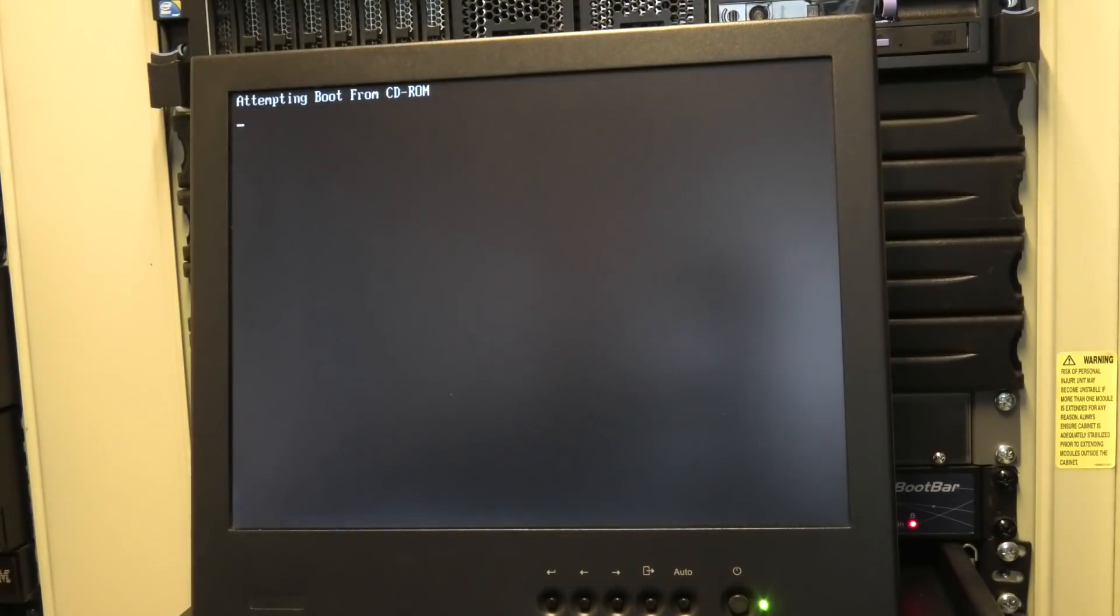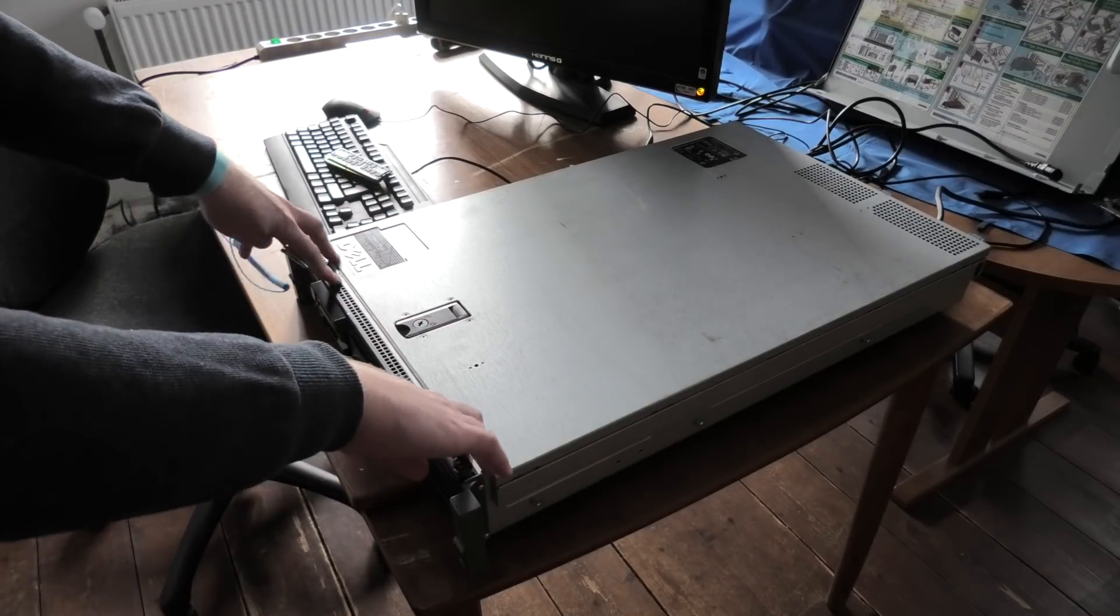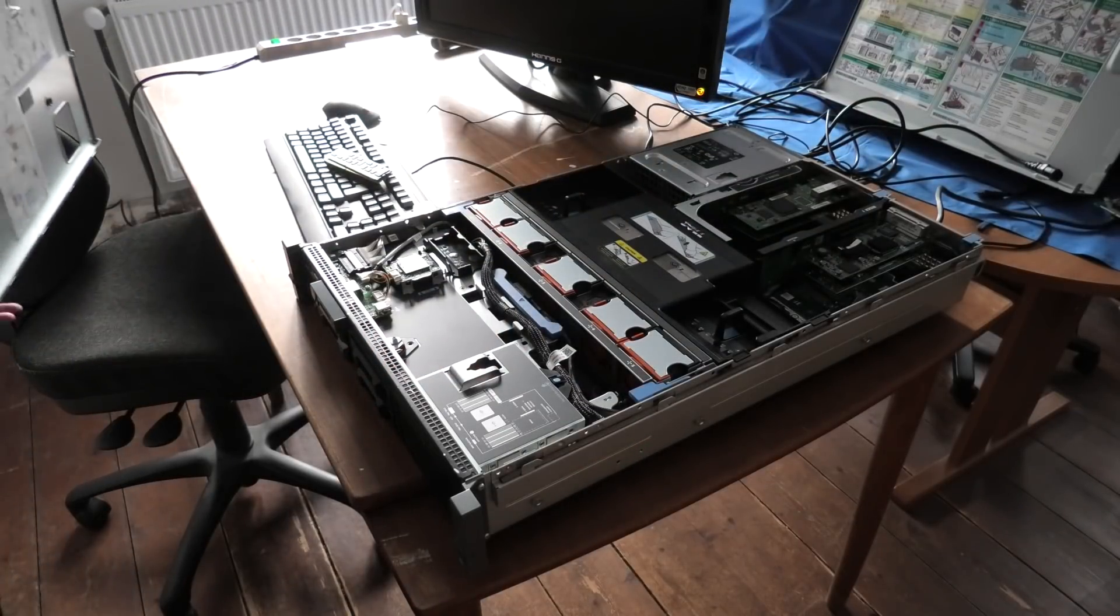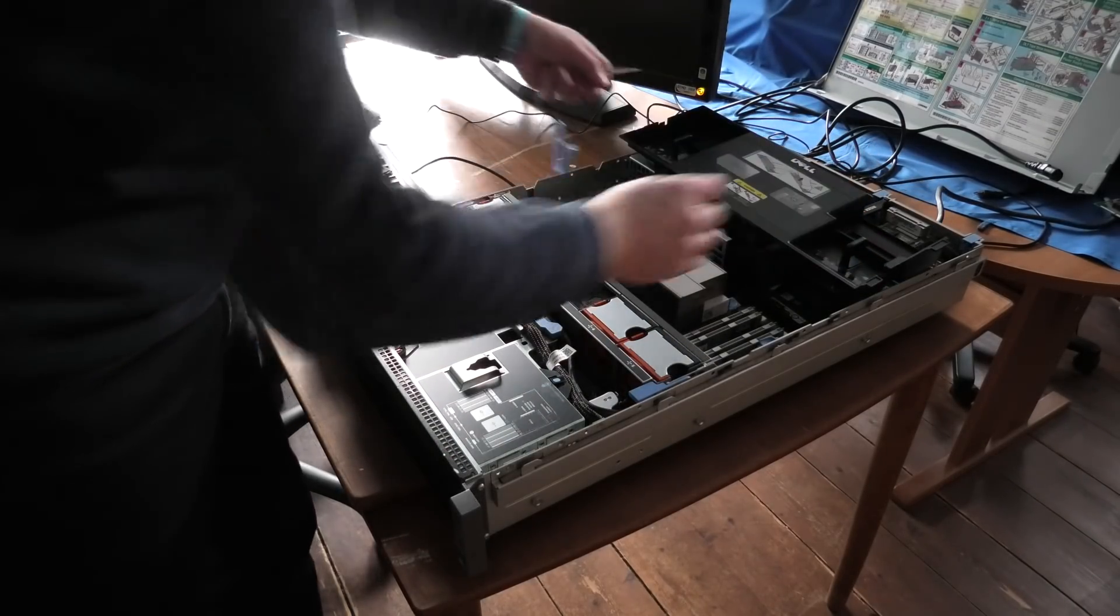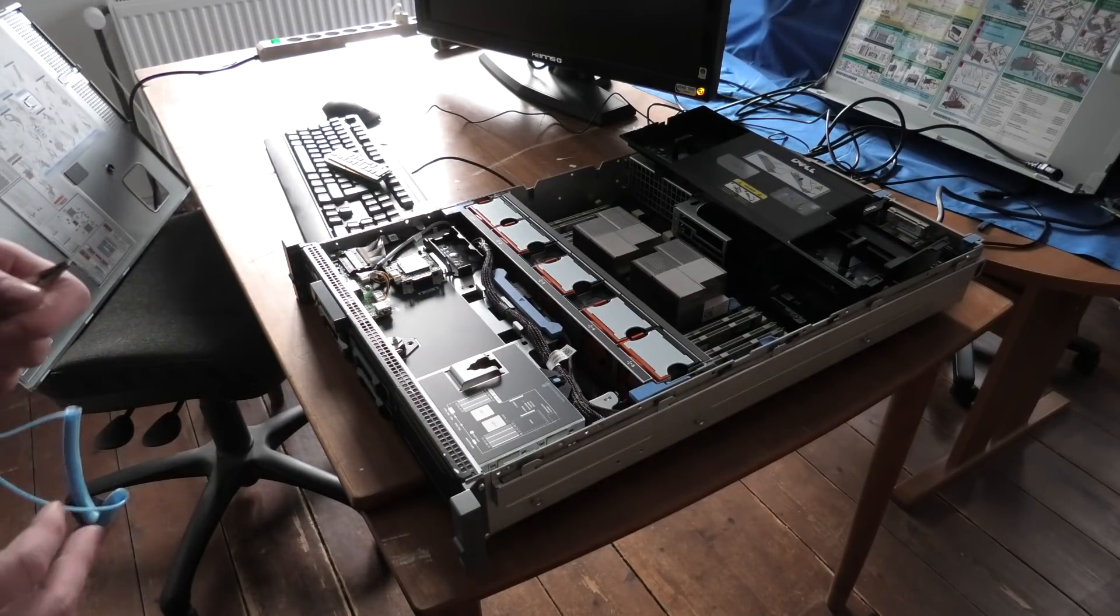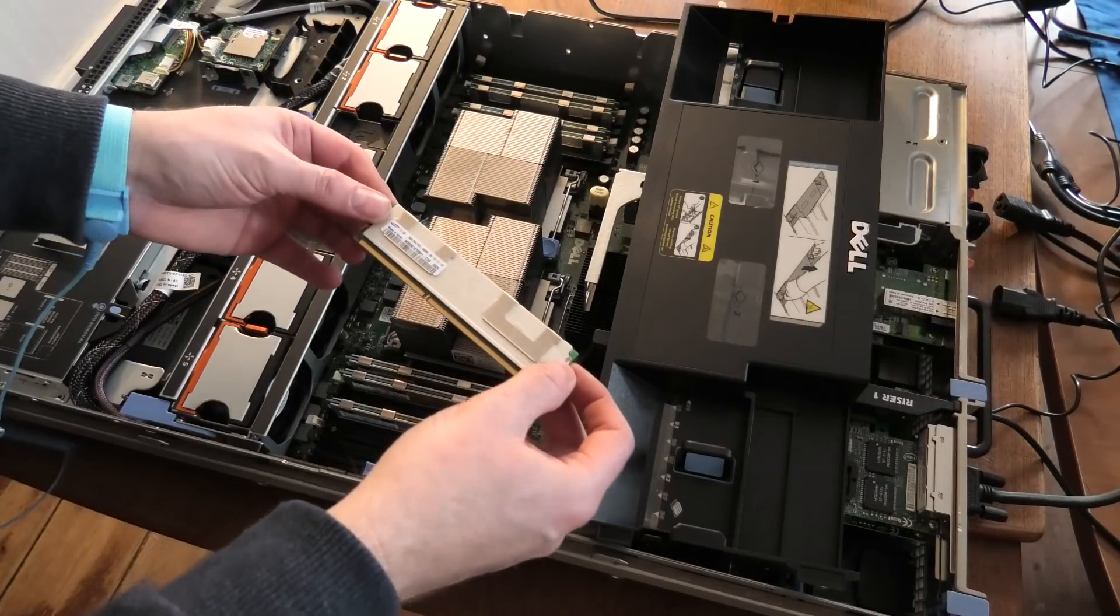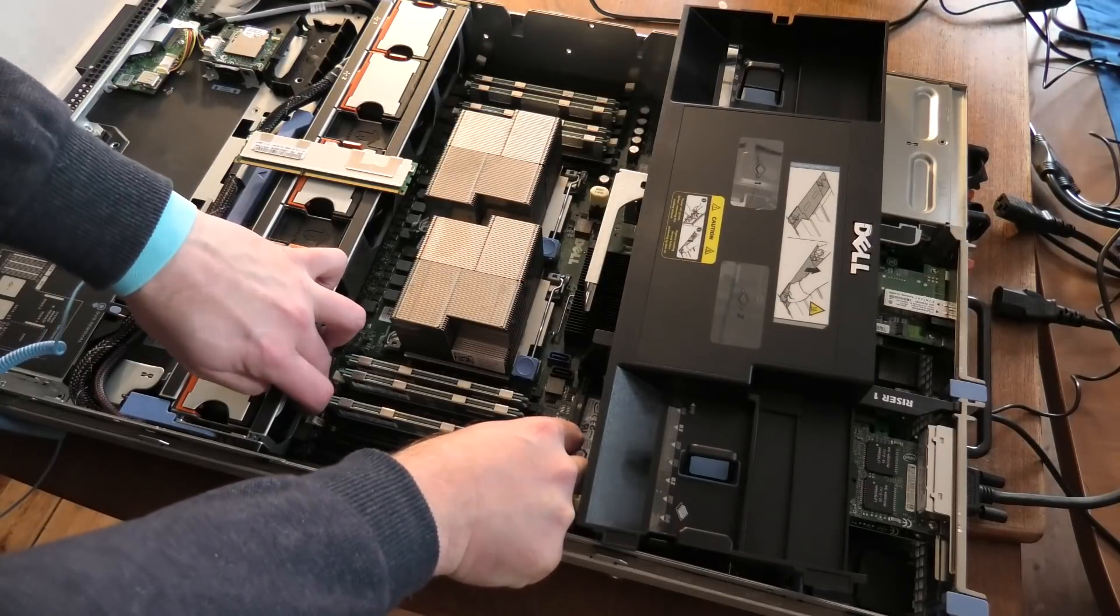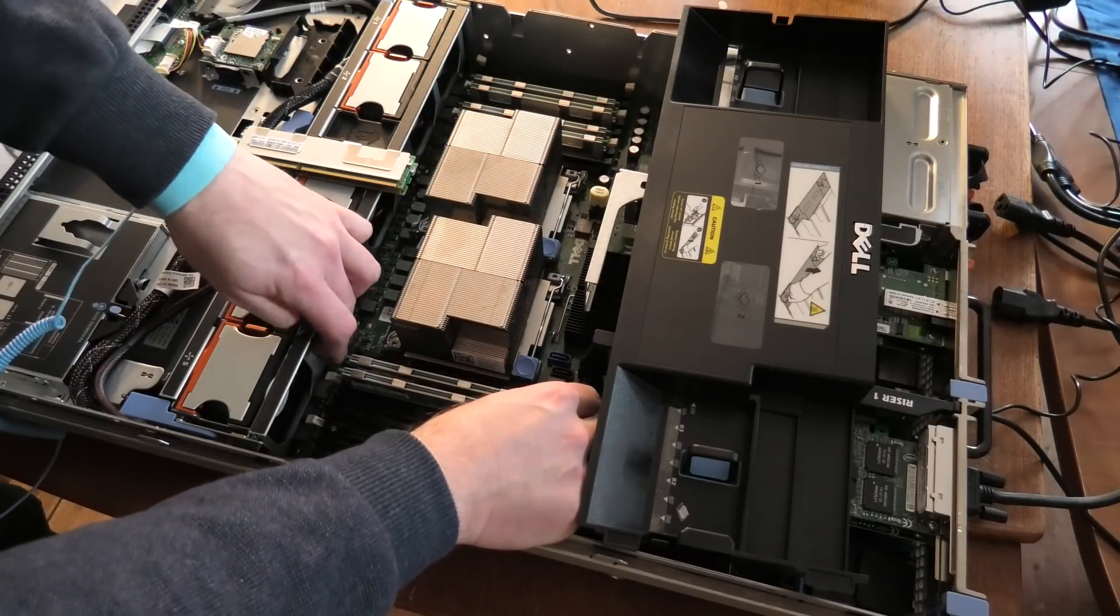The last server to test is the Dell PowerEdge R710. I disconnected power and moved it from the shelf in the data center. I know it's not full of RAM but there's some in it. We'll take it out and put in the four 16-gigabyte blocks. It's been a while since I opened this. These are 8-gigabyte blocks, so we're replacing 64 gigabytes with 64 gigabytes.